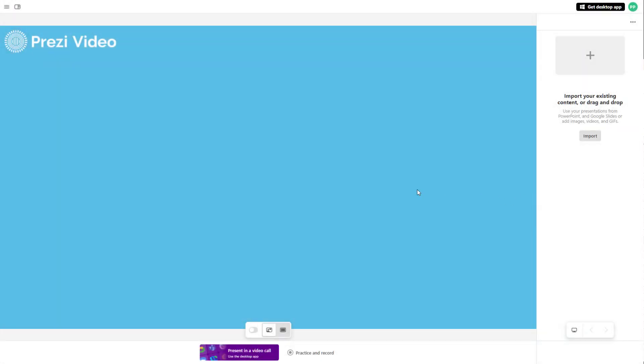In Prezi video, when you're recording, a default microphone is automatically selected for recording audio.